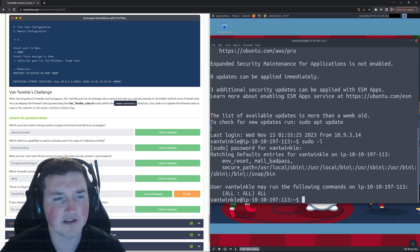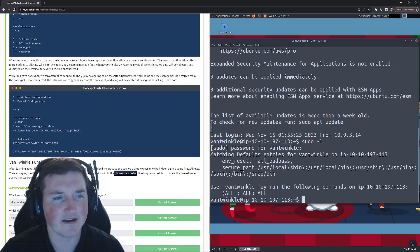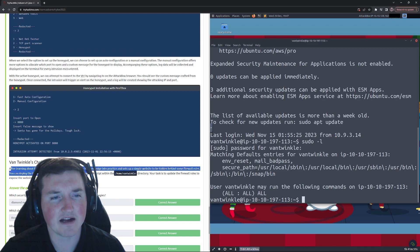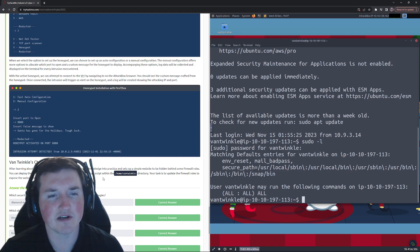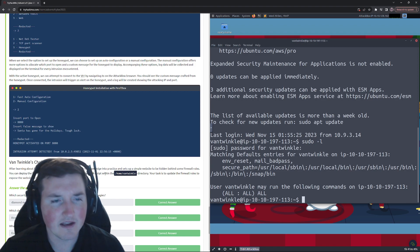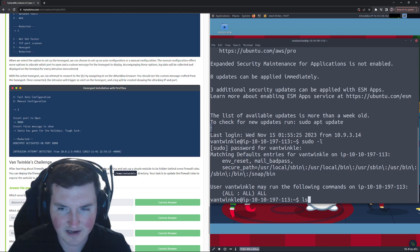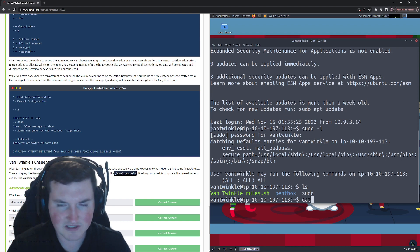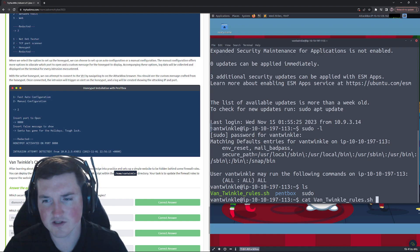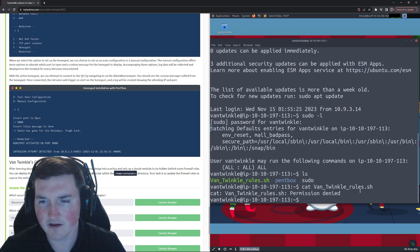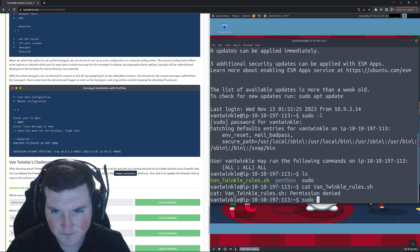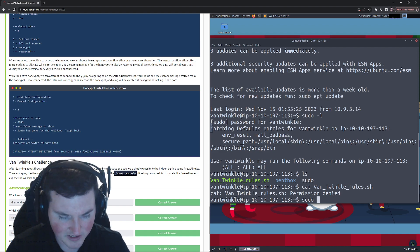Now there's a flag in one of the stories, can you find it? Well what's telling us is after learning about firewalls and honeypots, Van Twinkle put his knowledge and he's got his own rules. So we hit ls and you can see there's his rules.